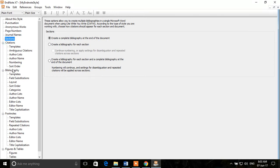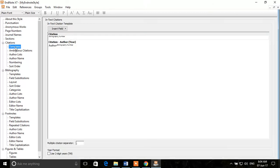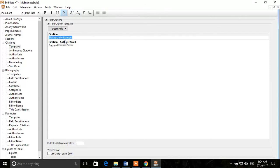First we'll discuss Citations. Under the citations section, we have different templates for how the bibliography number will appear. You can see the bibliography number is appearing as a superscript. If you don't want it as a superscript you can change it — here are the options. If you want it to appear upright inline with the text you can set it that way. There are different options for how you want your citation to look.